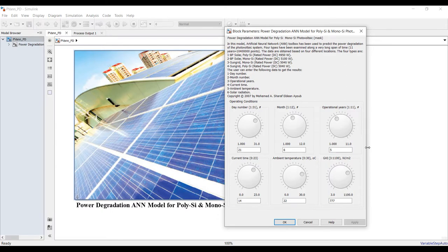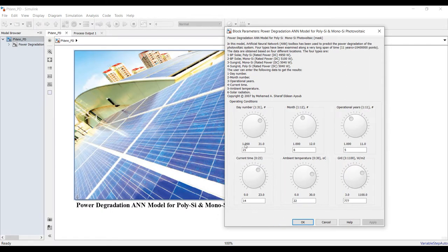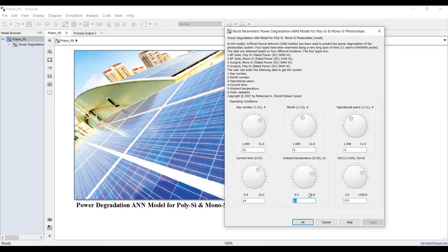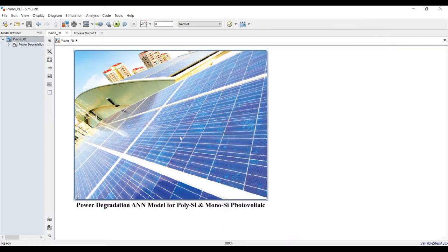We have the following controls: day number, month, operational years — ranging from one up to ten or eleven years — and current time from zero up to 23 hours. Ambient temperature is no more than 30 degrees Celsius, but we can exceed that. We can also adjust the solar irradiation.